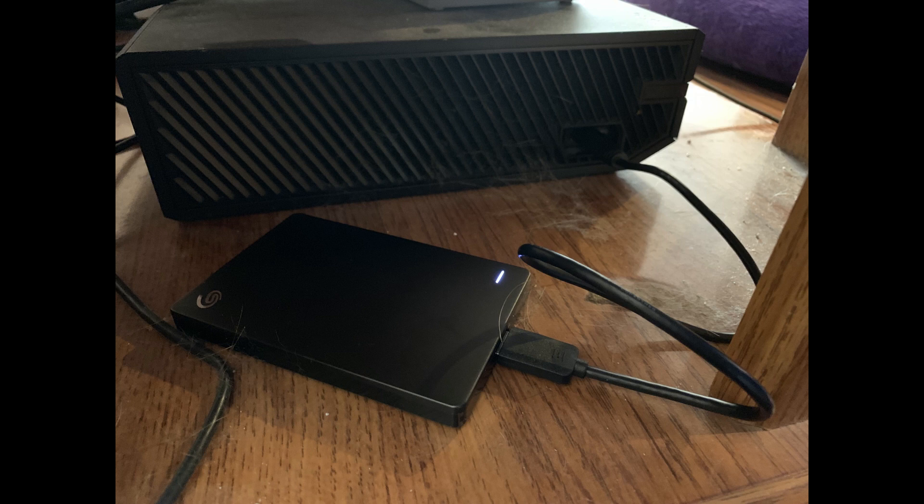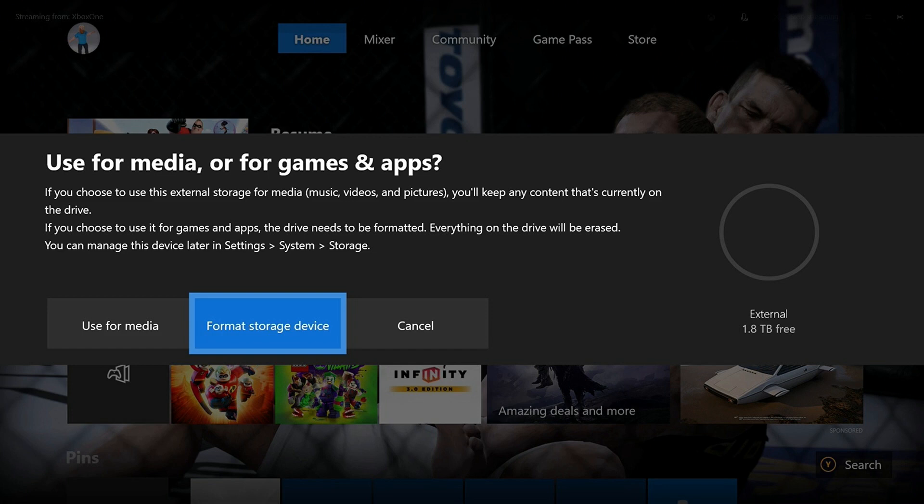Step 2: A dialog box asking if you want to use your connected external hard drive for either media or for games and apps appears. Select Format Storage Device.